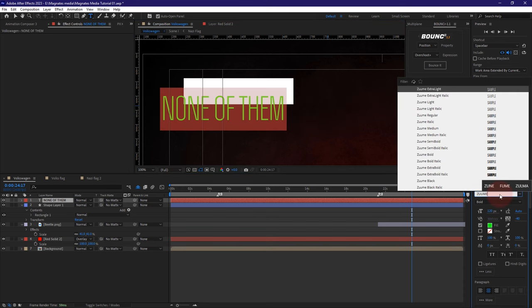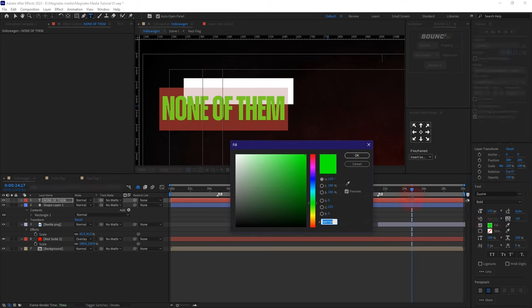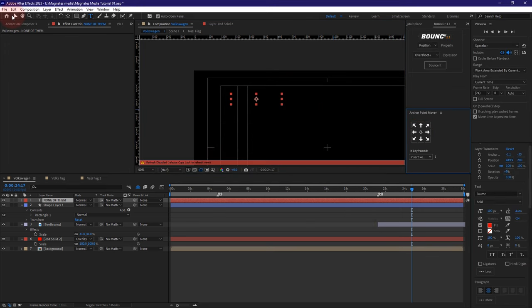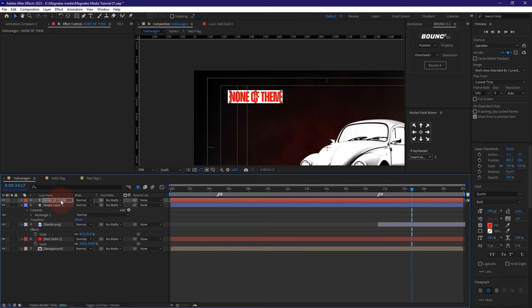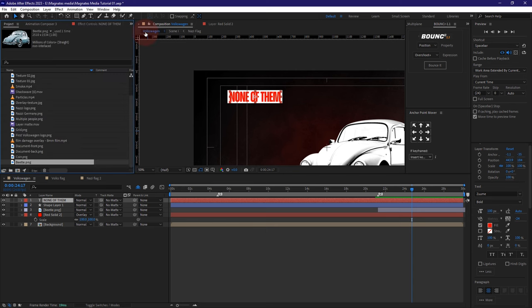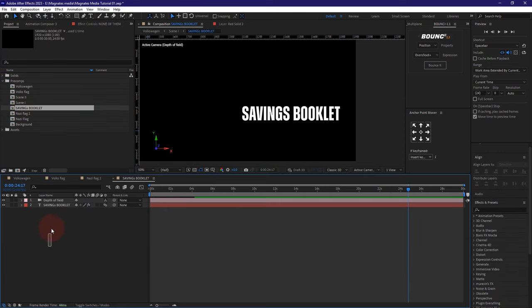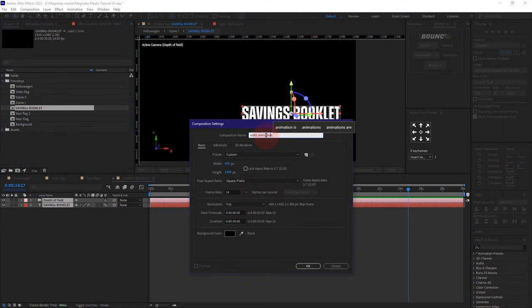I'm going to use the exact font we used before. Let's say this says 'zoom' — we'll give it some space and make it red. Let's put the anchor point in the center. Let me move it slightly up. I'm going to go back to the project, go to the pre-comps, copy the savings booklet setup, and create another Volkswagen animation at 1920 by 1080, 30 seconds.